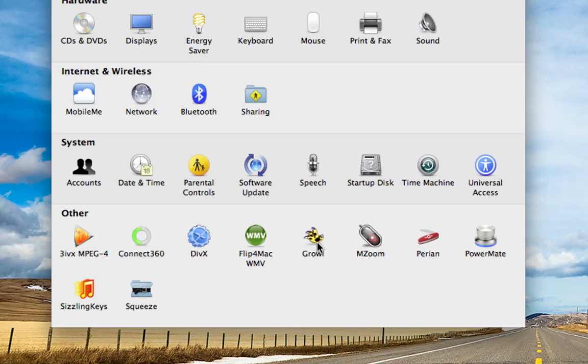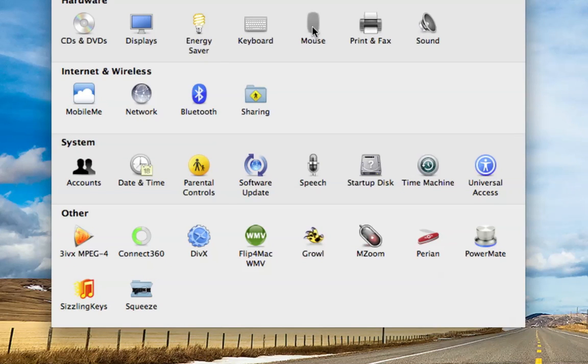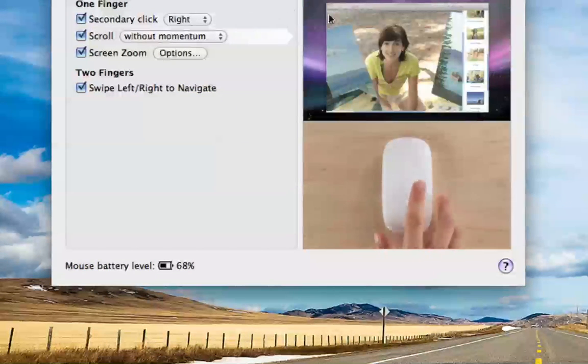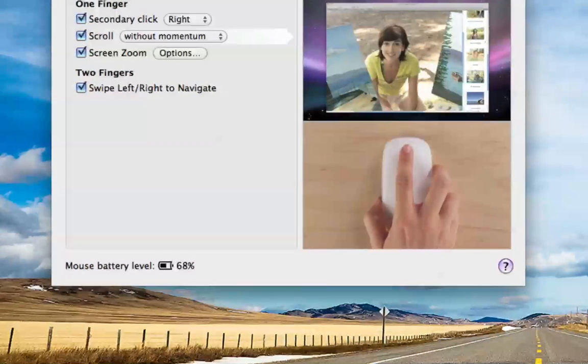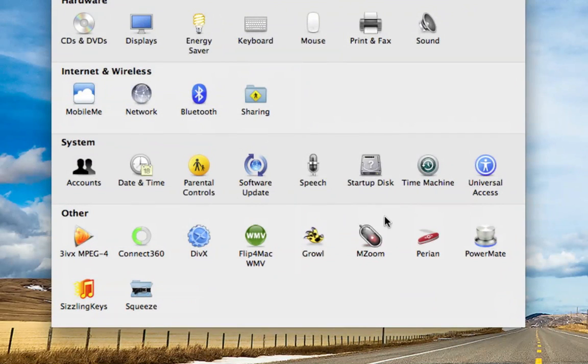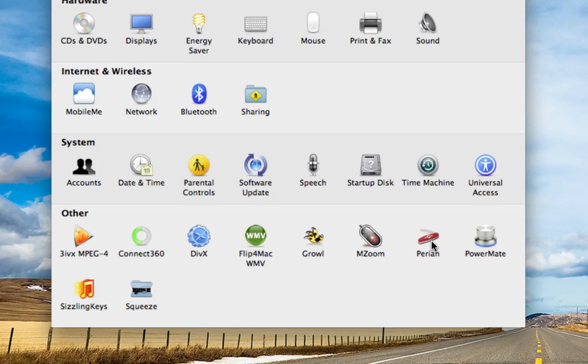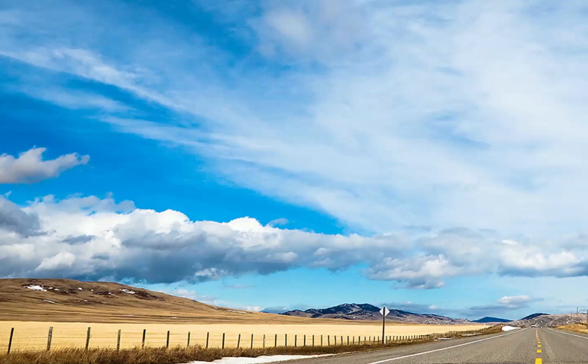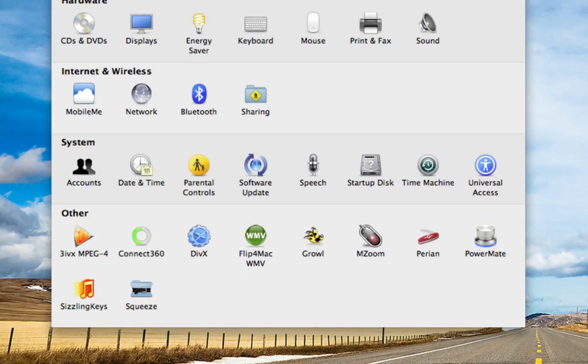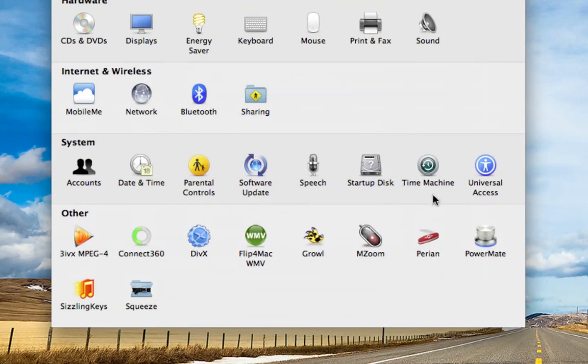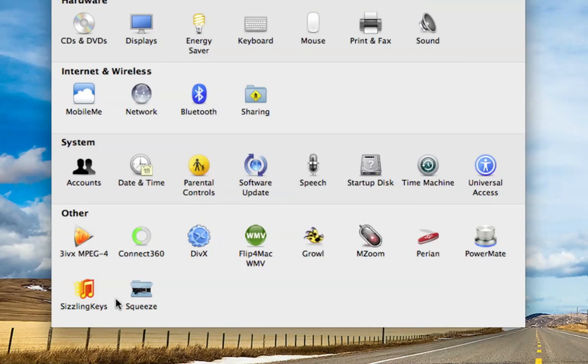Growl is a notification service for practically any app that supports it. Mouse Zoom, I actually like a lot, because the default mouse settings, at least for me, are not fast enough. So I use a free app called Mouse Zoom. It basically allows you to make your mouse as fast as you want. Perian, I'm not even sure what this is. It has something to do with audio.